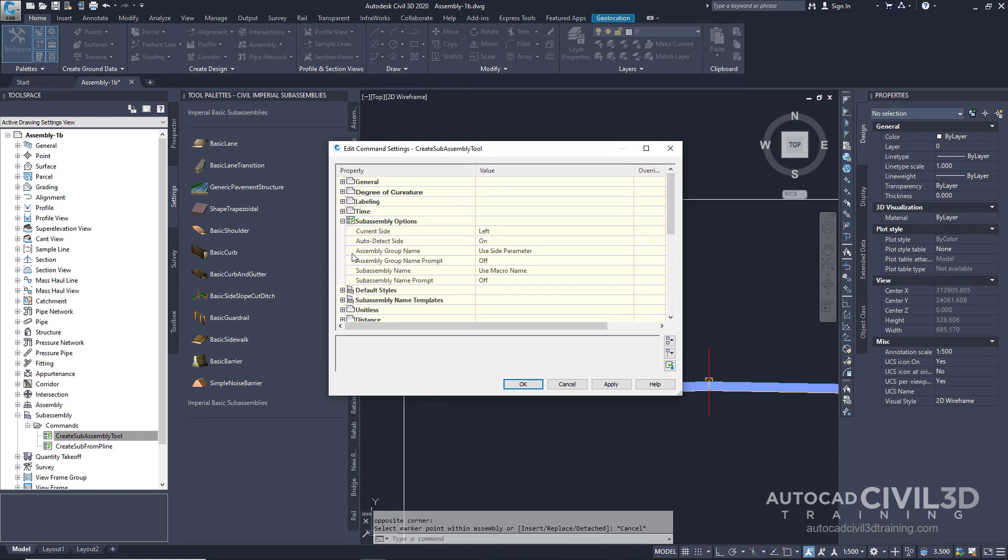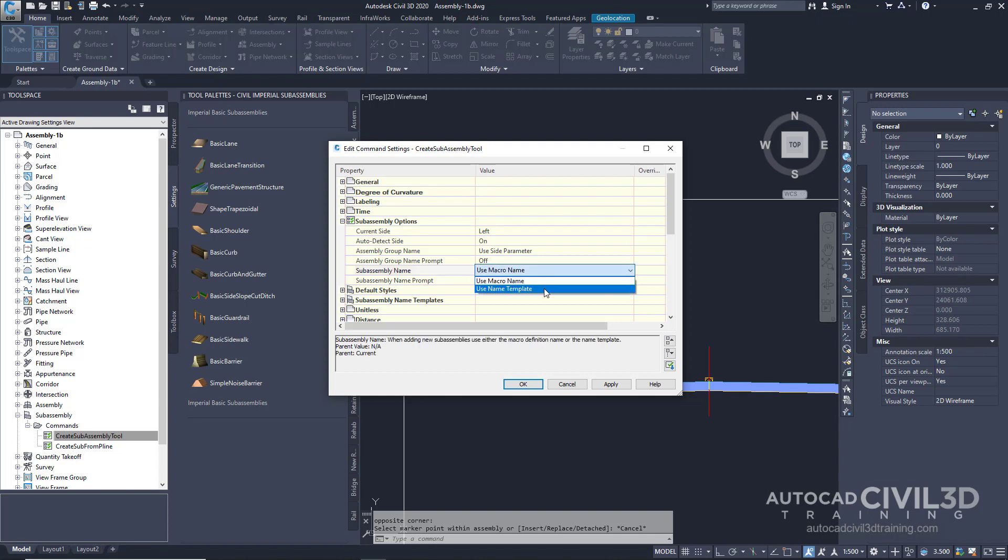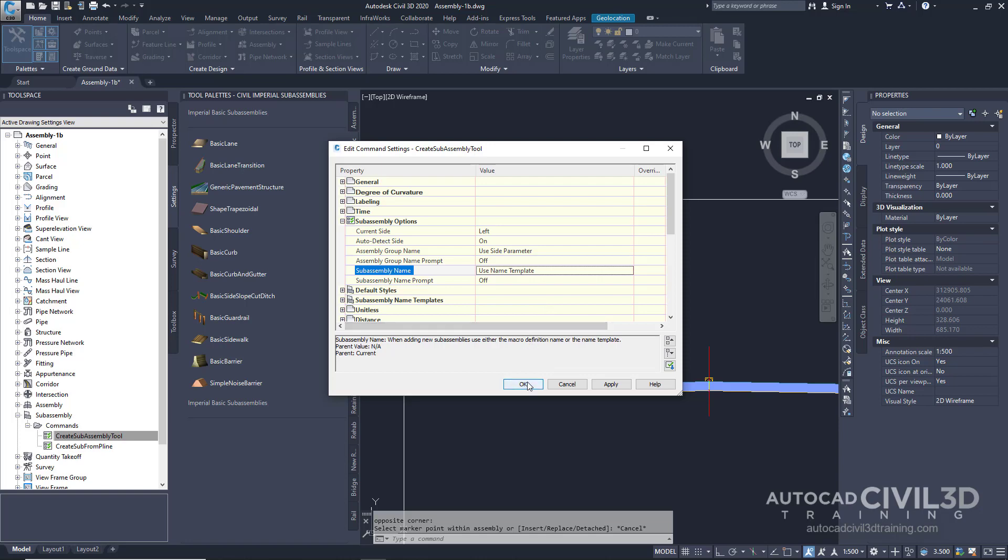In the sub-assembly name row, click the value cell and select Use Name Template. Then, click OK.